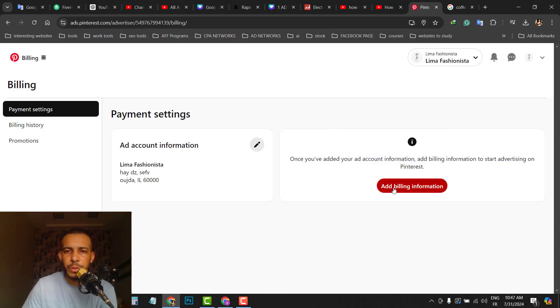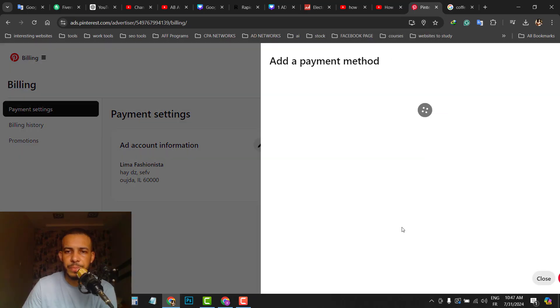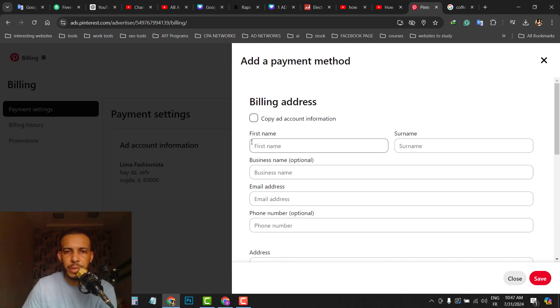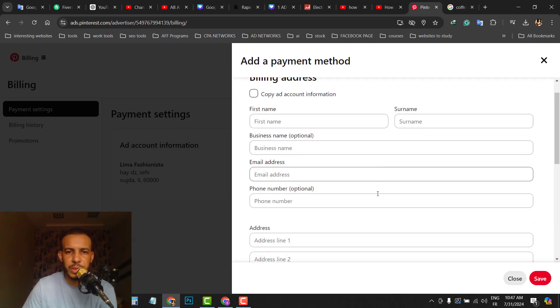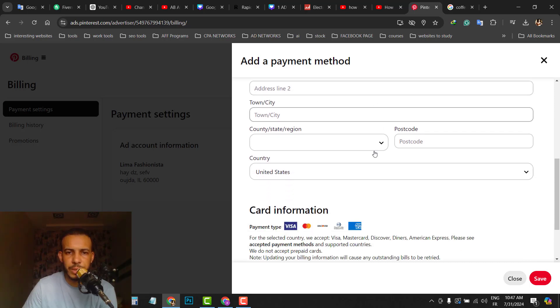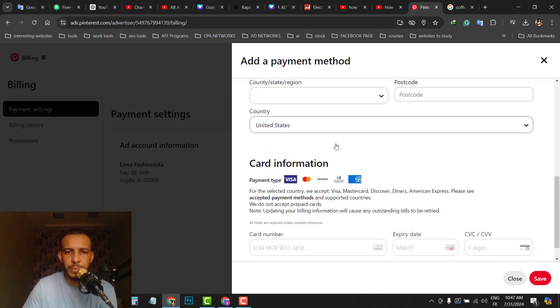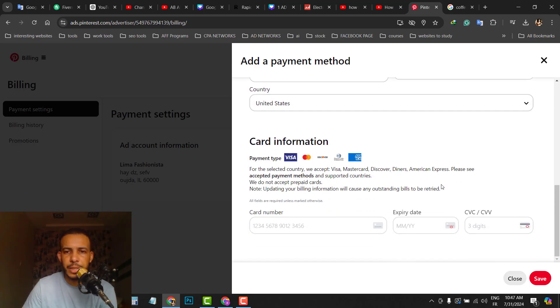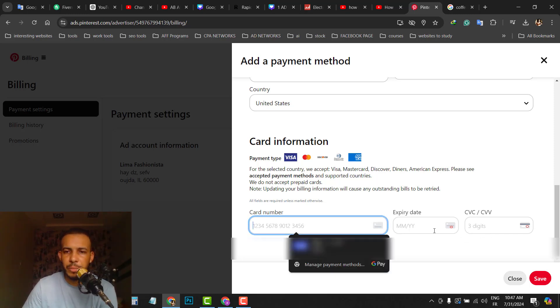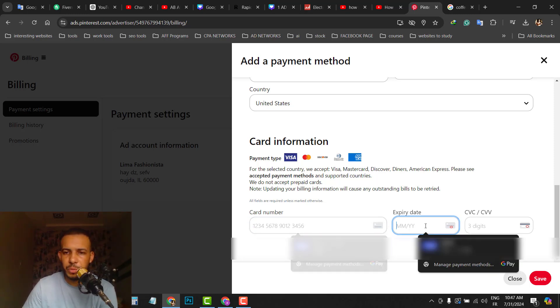Now click on add billing information. As you can see here, you can add your first name, your last name, your business name, your email address, phone number, address, city, and here you can add your card information. Your card number, your expiration date, and your CVV.